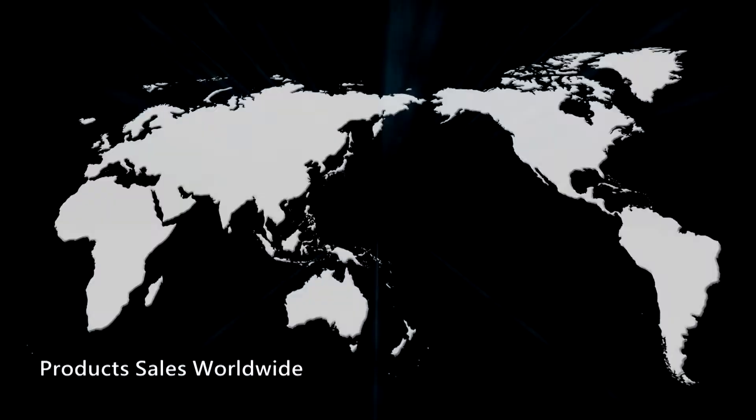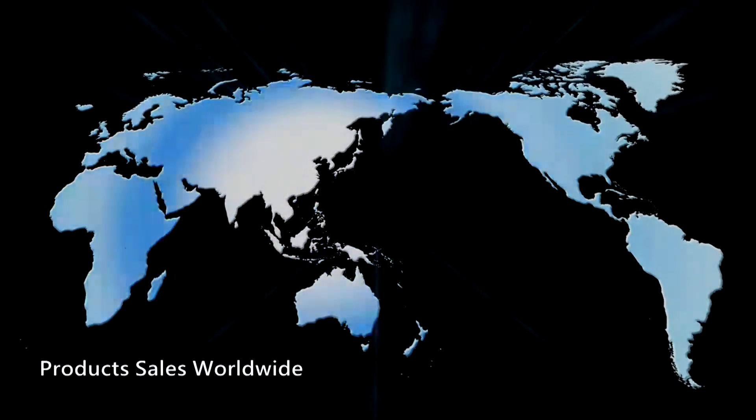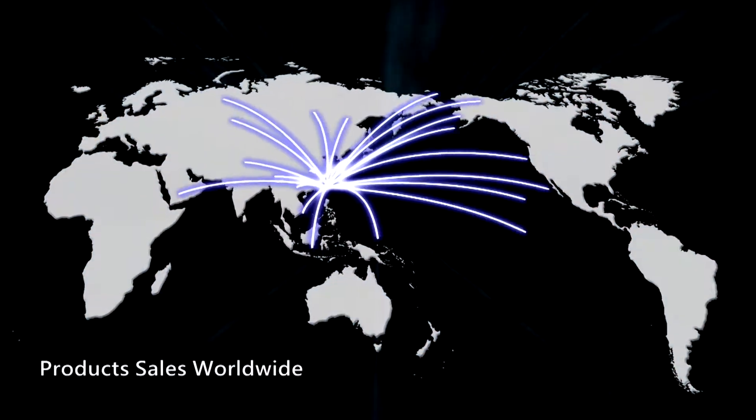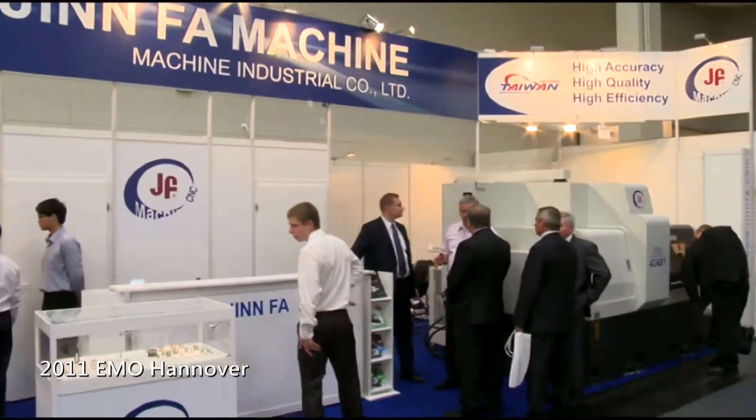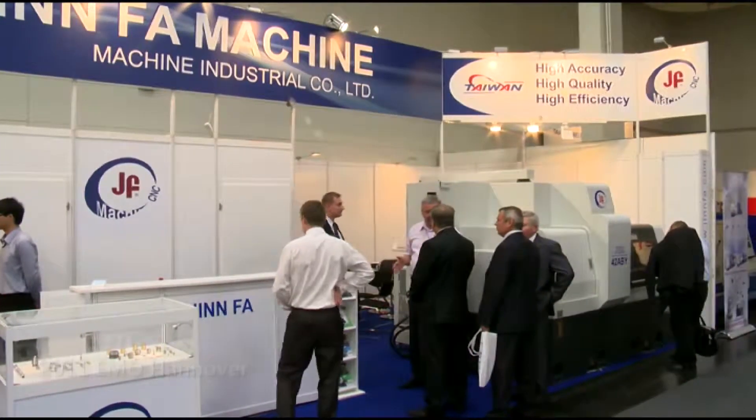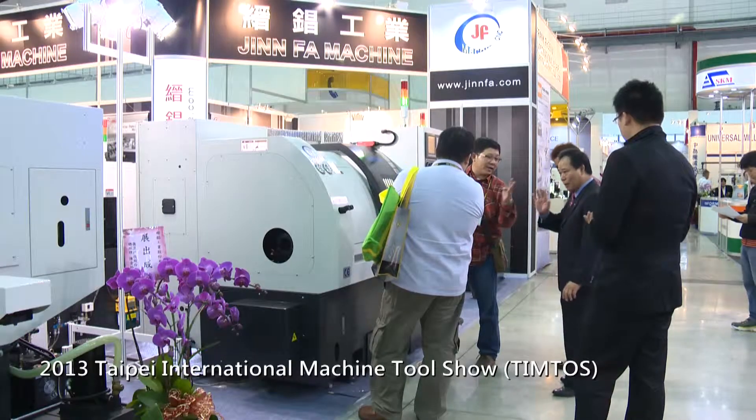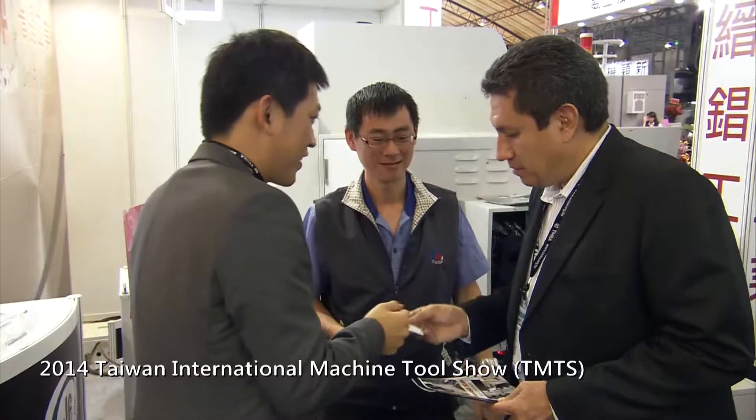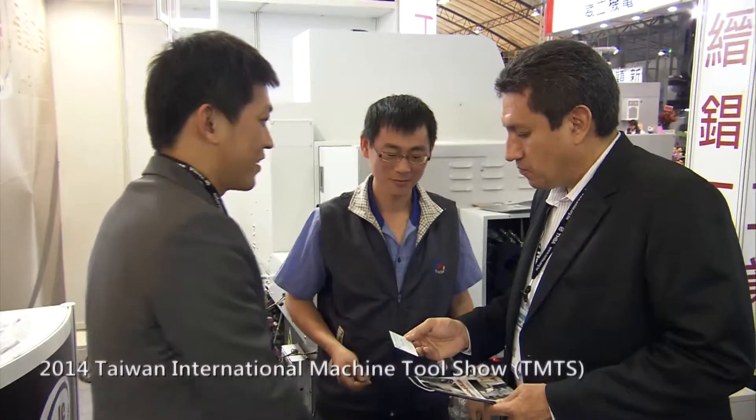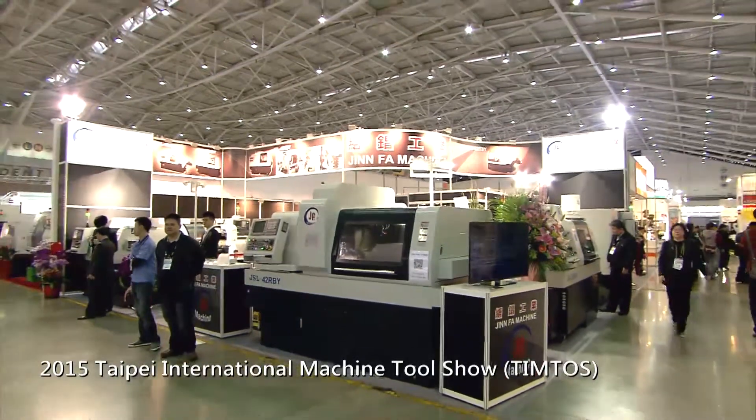Our products have been successfully sold to dozens of countries in the world. We attend most international machine tool exhibitions to increase the opportunity of contacting customers directly, and offer more rapid and convenient service for our customers.